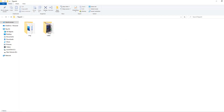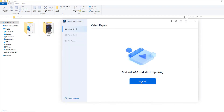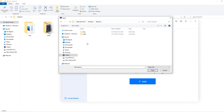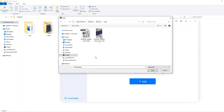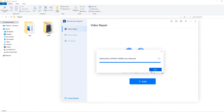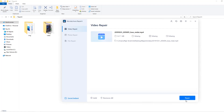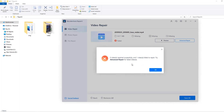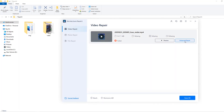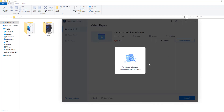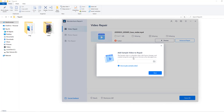Go to the software, click add, go to the folder, open the video folder, and select the video with problems. Click open, then click repair. It says to use advanced repair — let's click OK and click advanced repair. Now waiting for analysis, and we need to add a sample video to repair.